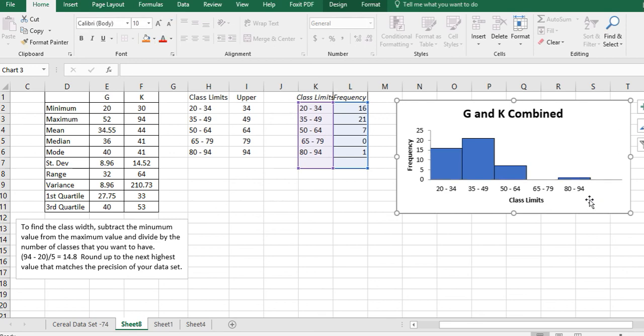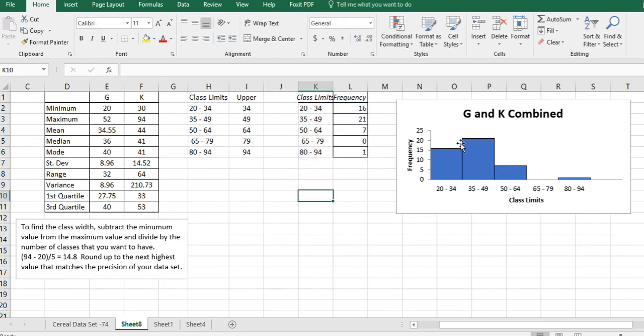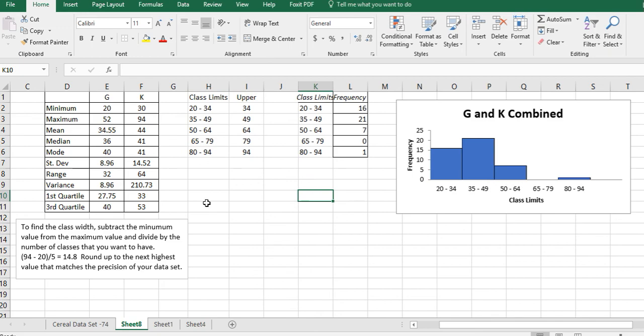This is the histogram using the whole data set, all combined together, and you can see the frequencies within the class limits. All right, have a fantastic day. We'll see you next time.